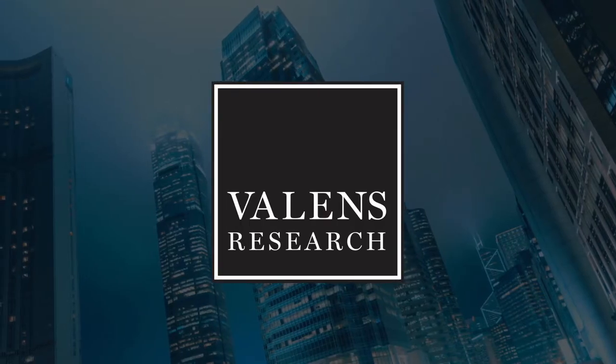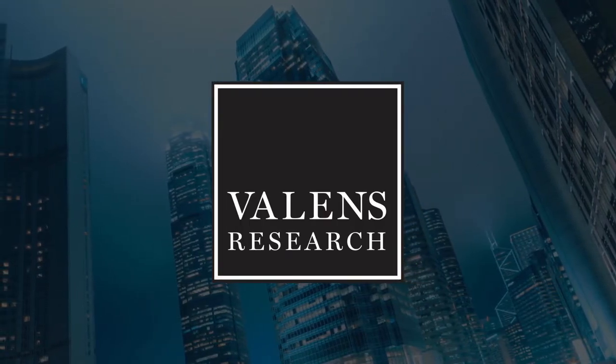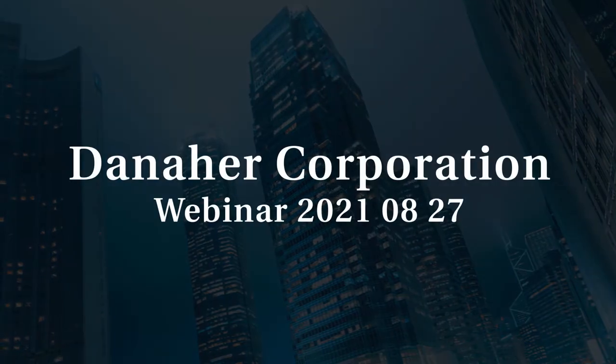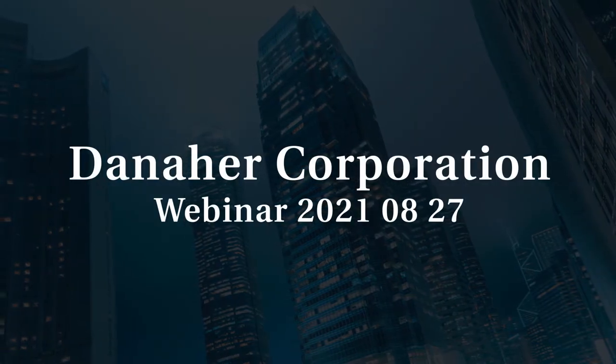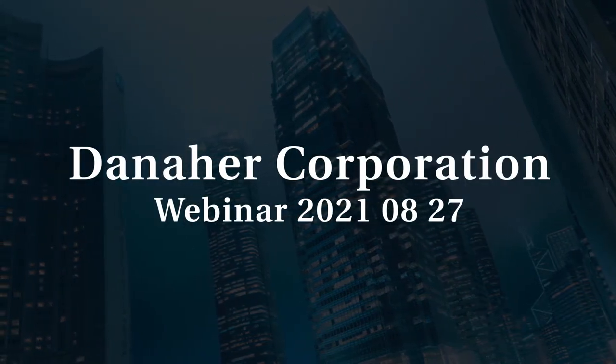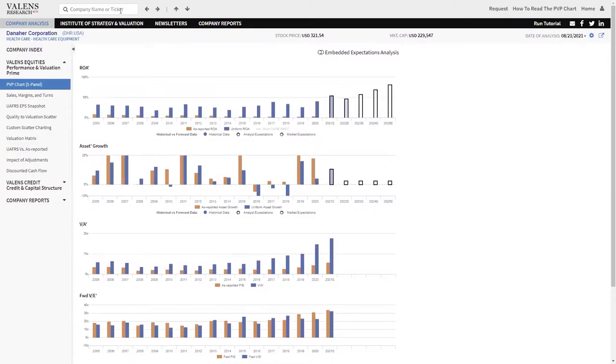Valens Research, Uniform Financial Analytics. Danaher, one of the greatest acquirers the world has ever seen.